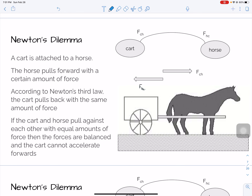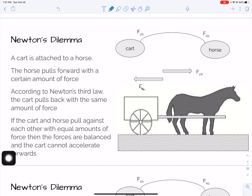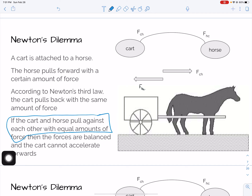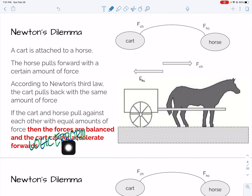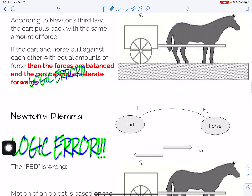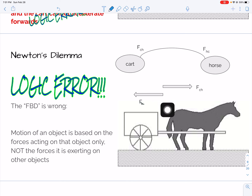So it must be in this last paragraph where we have the logic problem. If the cart and the horse pull against each other with equal amounts of force — we already said that has to be true, this is Newton's third law — that means the forces are balanced and the cart cannot accelerate forward. Here's where we're making the mistake. The problem is that this is not the free body diagram. Those of you who are lazy with your free body diagrams and put forces on the diagram will run into problems.